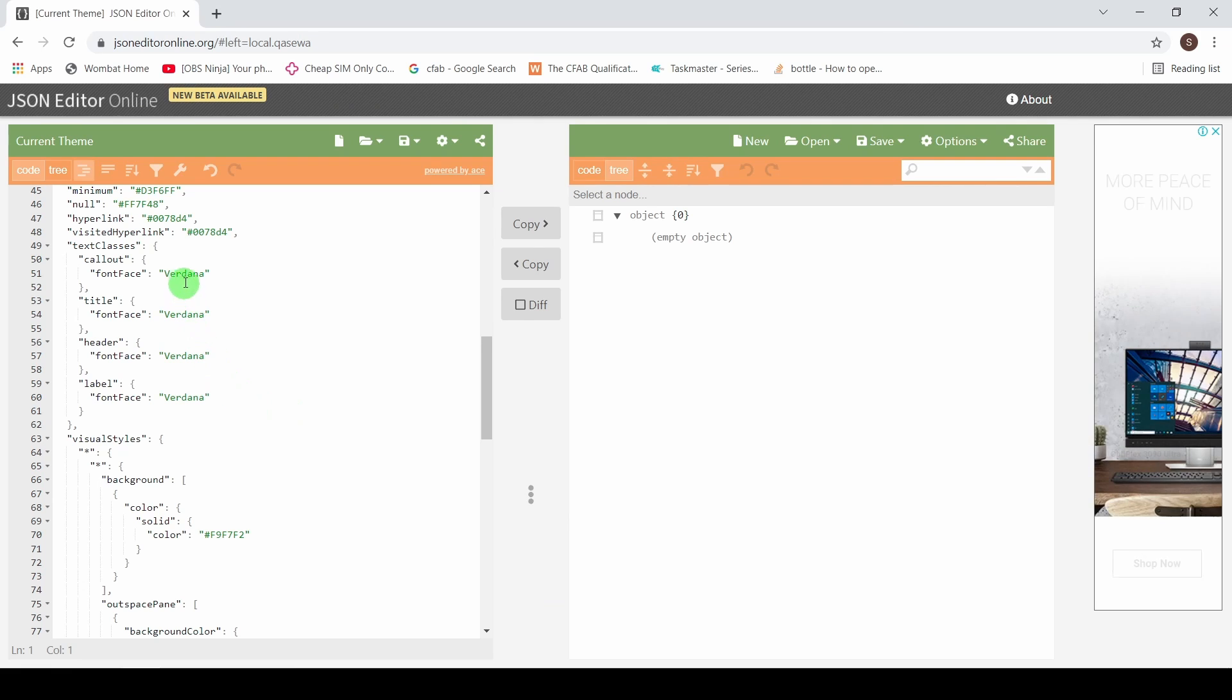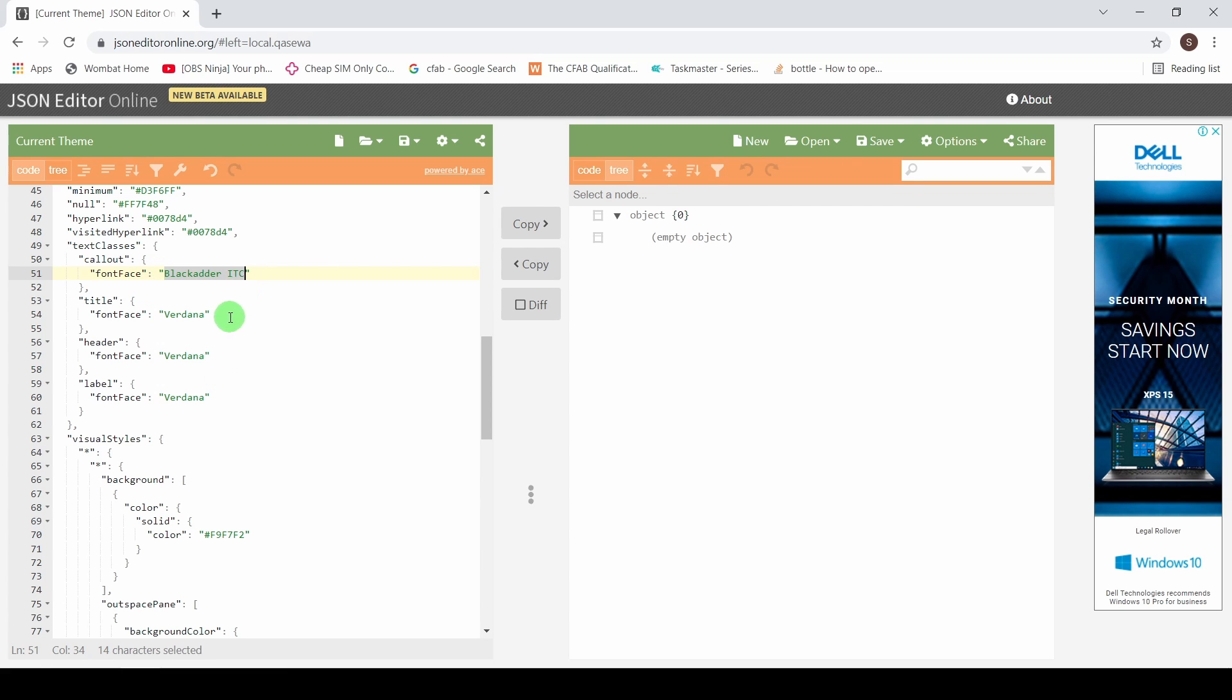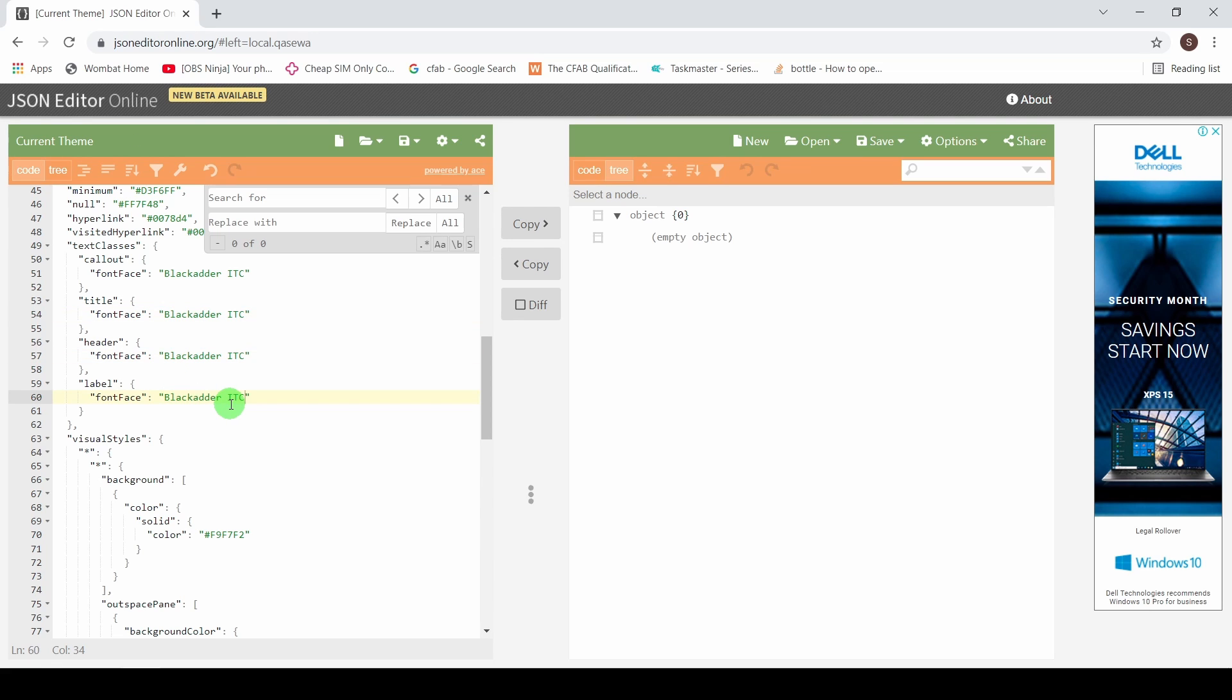So I'm going to replace Blackadder ITC and I'm going to replace each of my fonts with this. You've also got Ctrl H to do a find and replace.